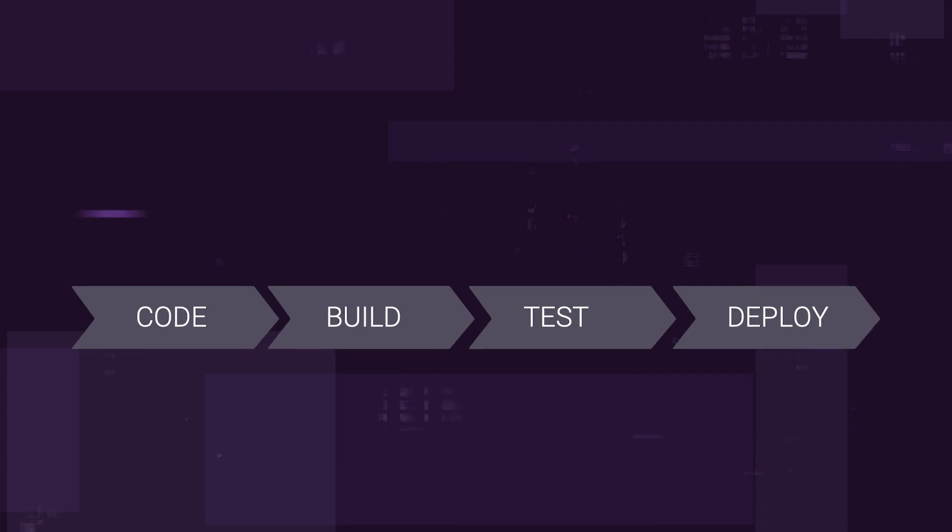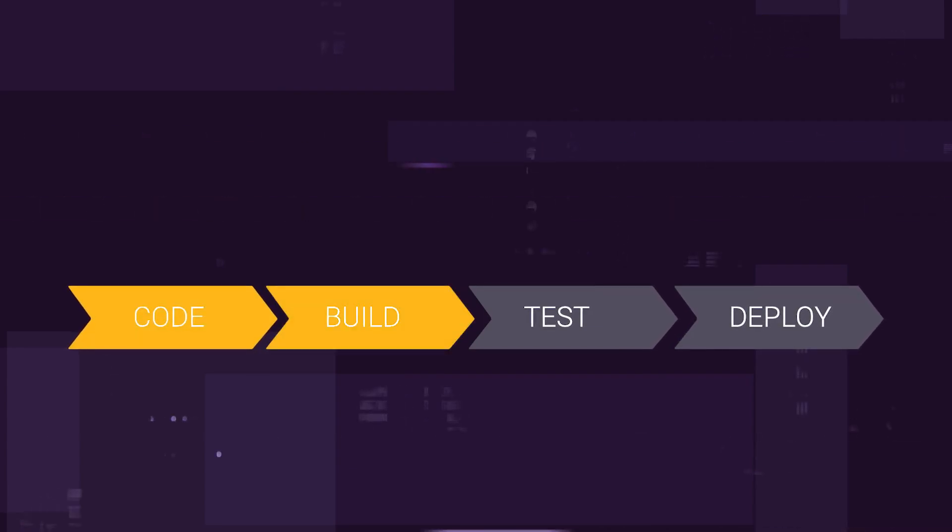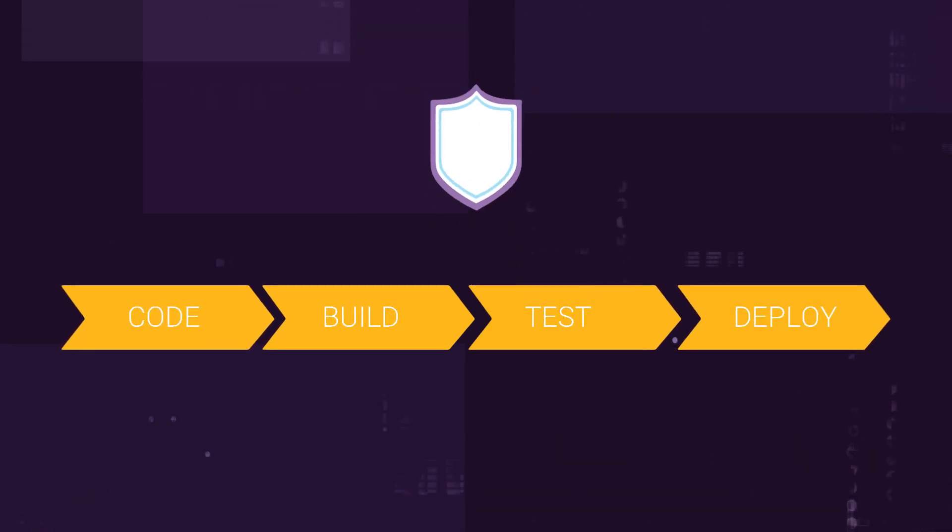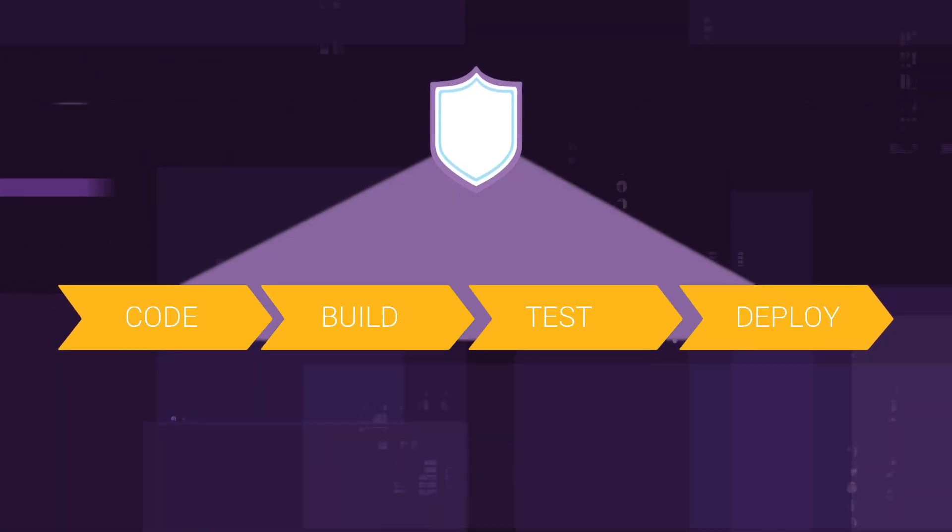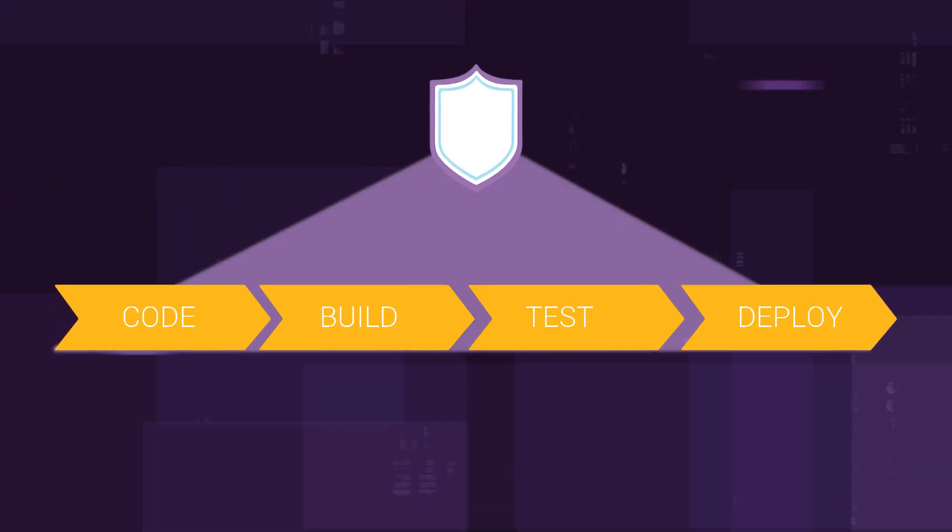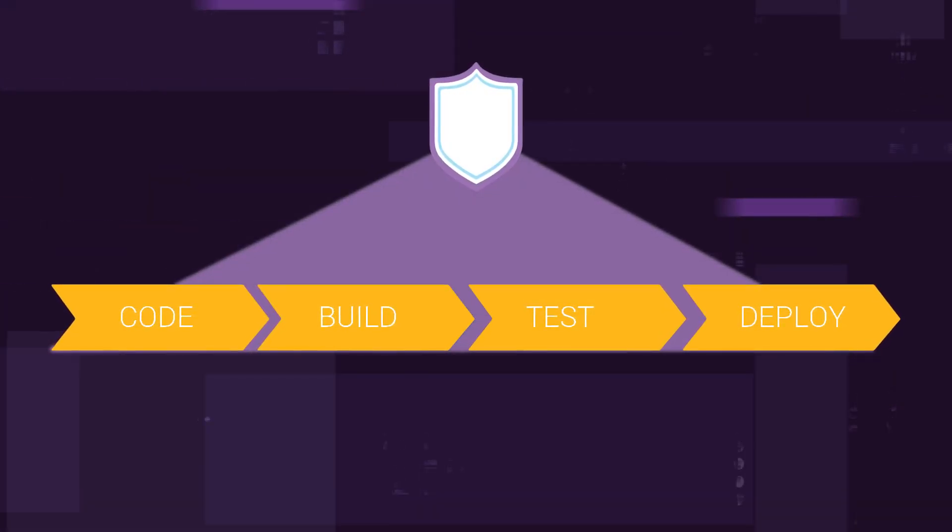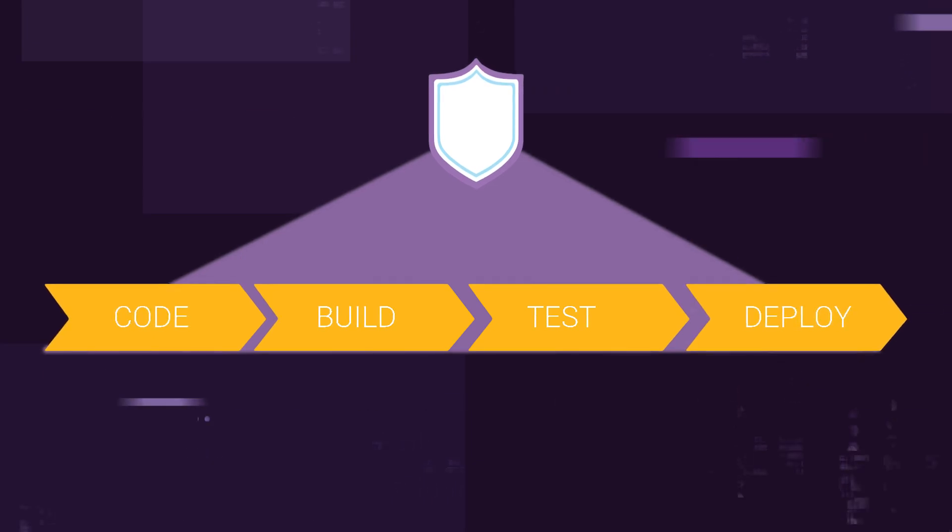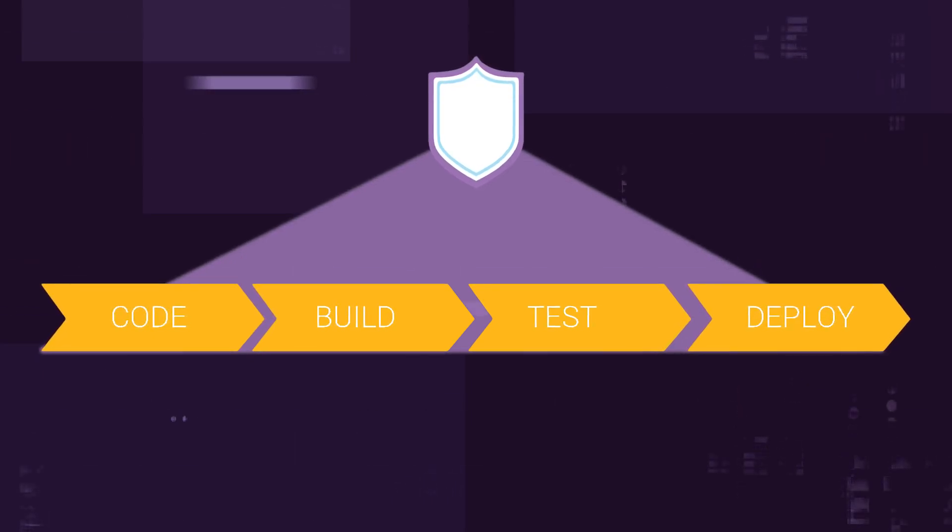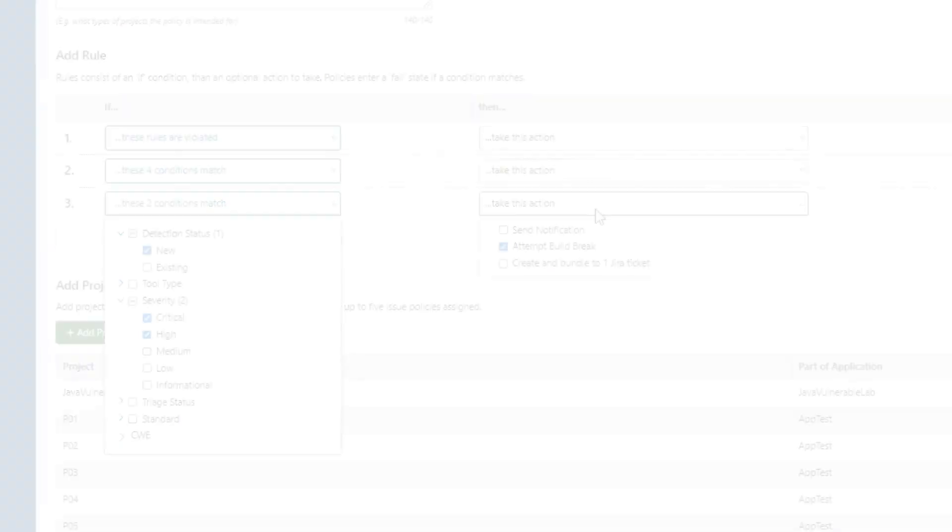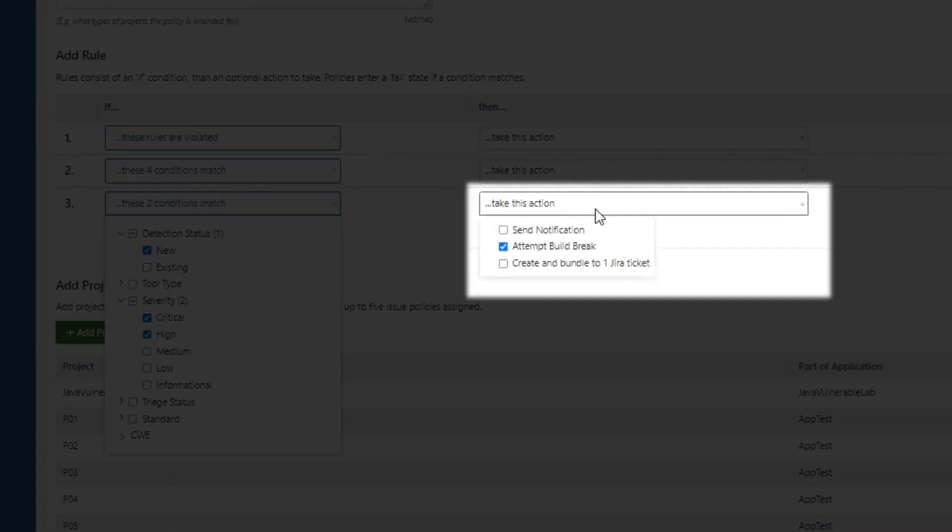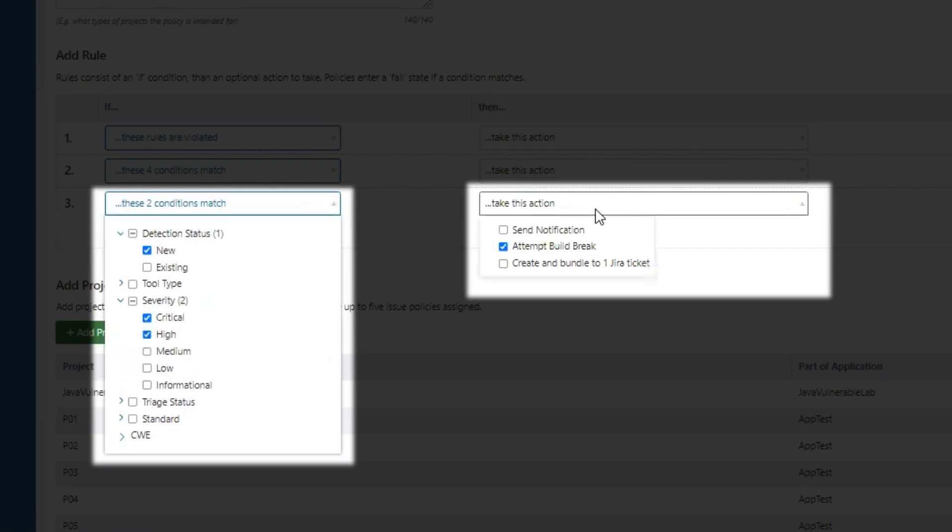With Polaris, development moves faster while maintaining security. Integrate continuous security into your CI-CD pipelines and detect vulnerabilities earlier in the SDLC. Set up policies to break the build the moment a critical vulnerability is found.